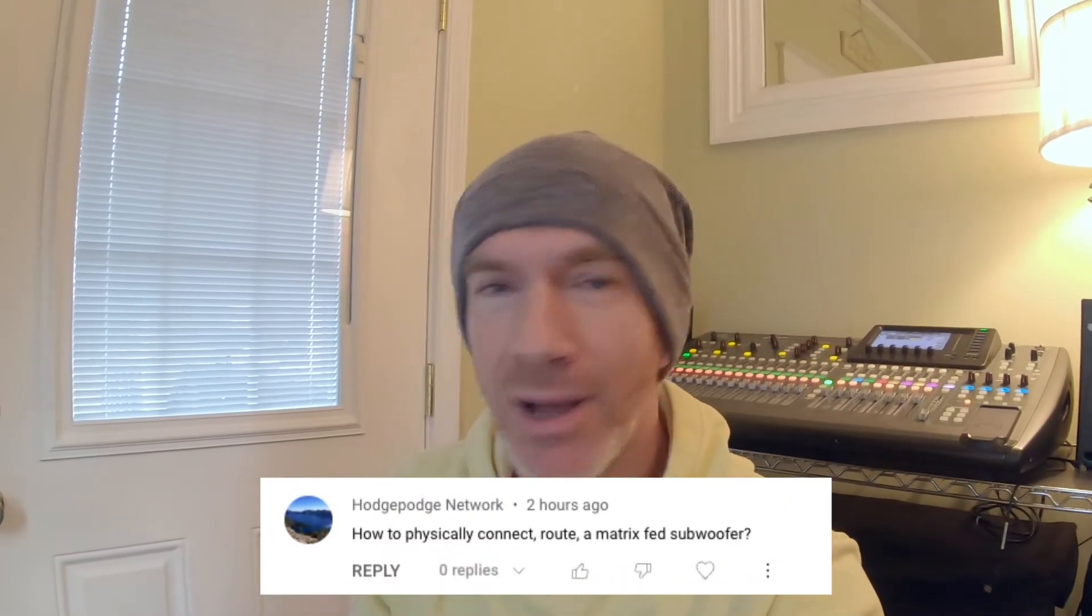Hey what's up everybody, this is Dave with Alum House Sound, welcome back. Today we're going to do a Q&A and this question comes from Hodgepodge Network. He has a question about how to physically route and connect a matrix fed subwoofer.